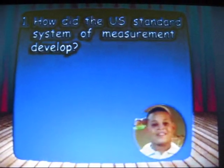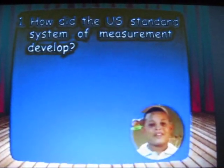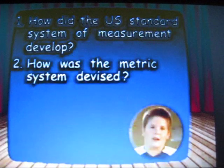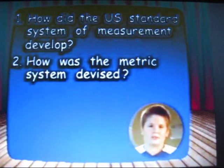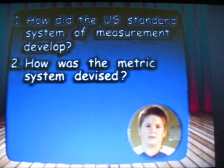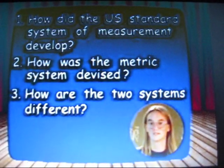The U.S. Standard System of Measurement is developed. How is the metric system applied? How are the two systems different?